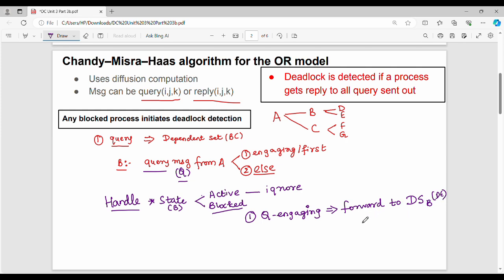An additional array is maintained. The array is called 'num'. For process B, num[B][A] stores the value indicating how many replies are expected. I will forward the query to the dependent set. In this example, I will forward to two processes, D and E.